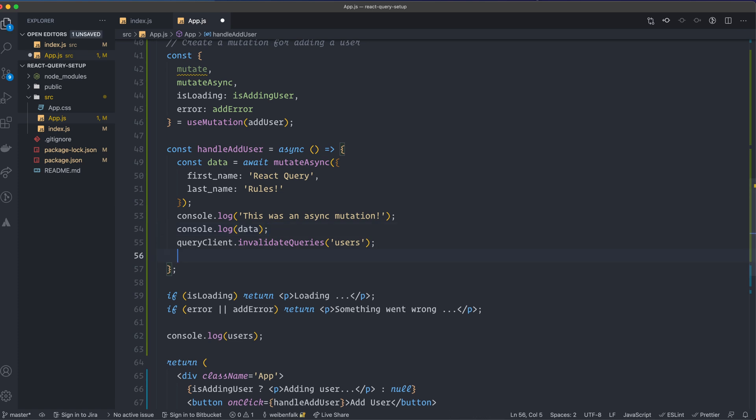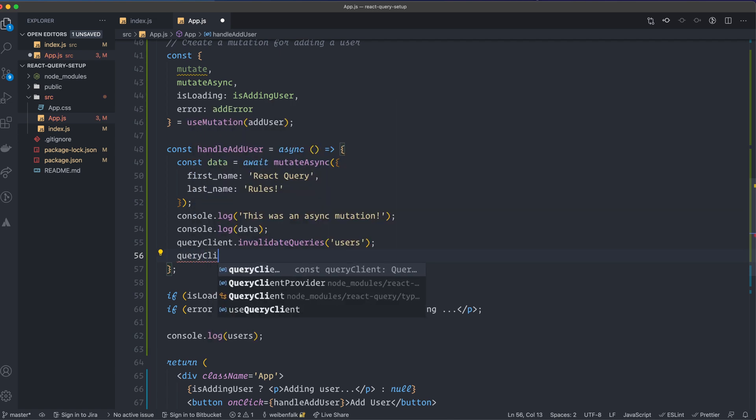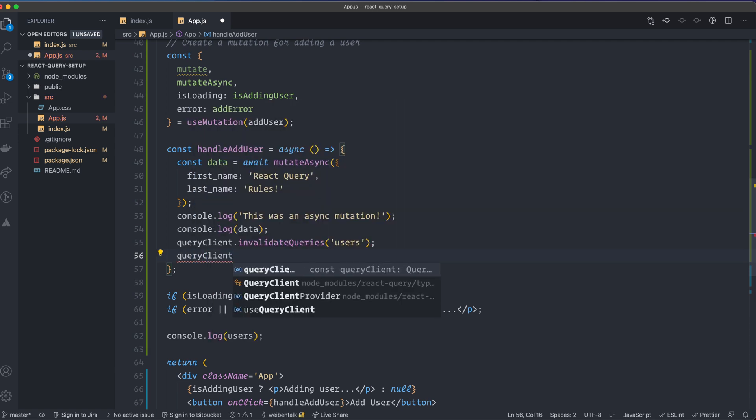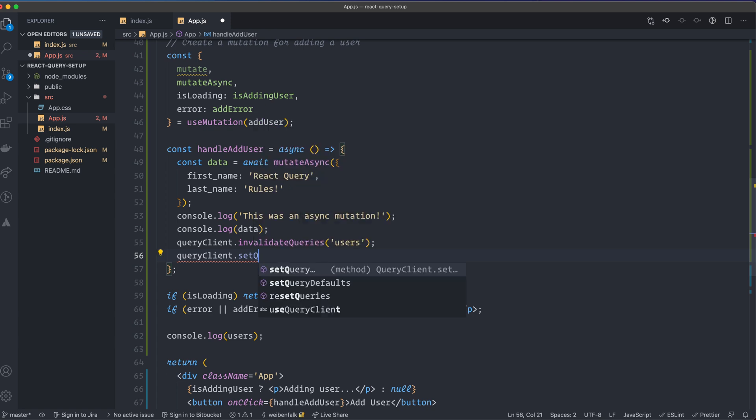But what we can do here is we don't get any data back, and we can actually modify the cache to add the data. Instead of refetching the data, you can add that data to the cache, so we don't have to hit the endpoint to grab the data again. So yet again, on the query client, we have something that's called setQueryData,